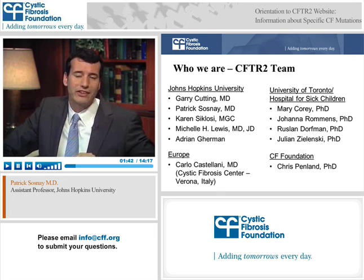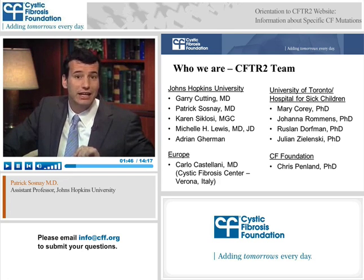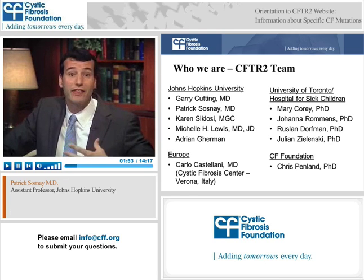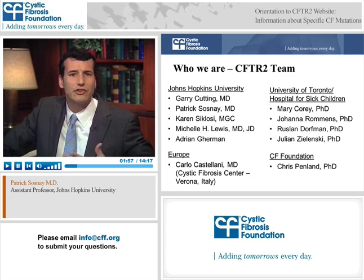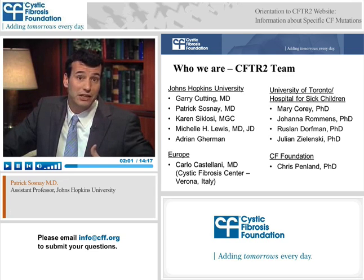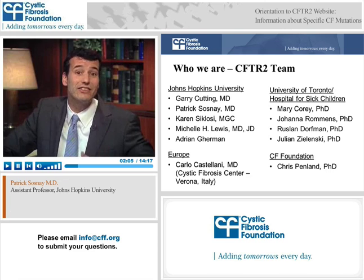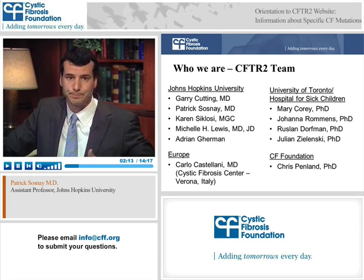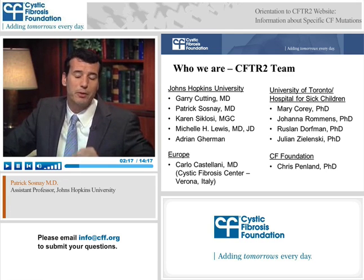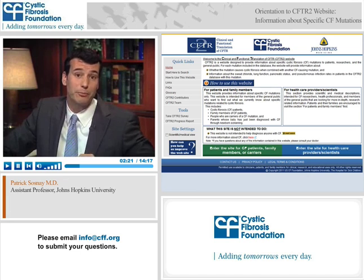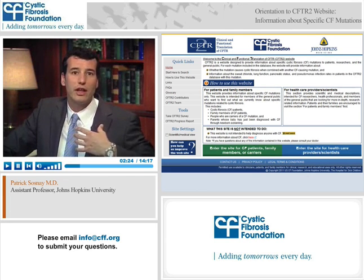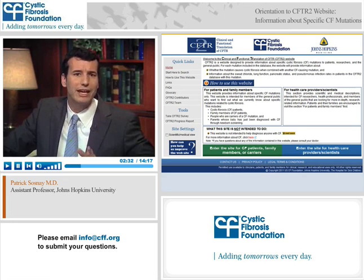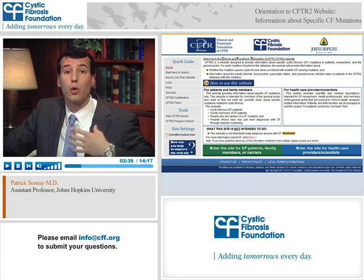The most important thing to say first is that this really represents a big team project. Gary Cutting, the project director, leads an international team of researchers including myself and others at Johns Hopkins, researchers at the University of Toronto who run the Sick Kids CF Mutation Database — changing its name to the CFTR1 database — and researchers in Europe. We've been lucky to collaborate with all these people, and we can't emphasize enough the support the CF Foundation has made to this project.